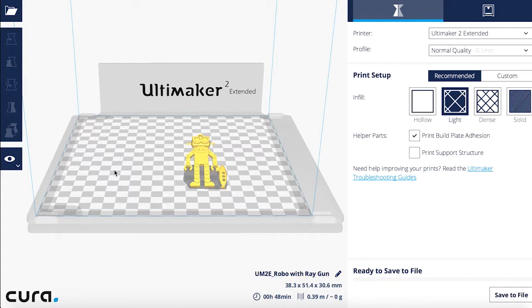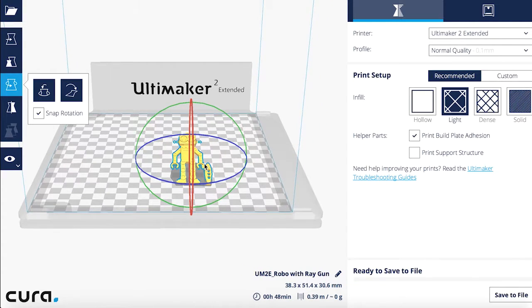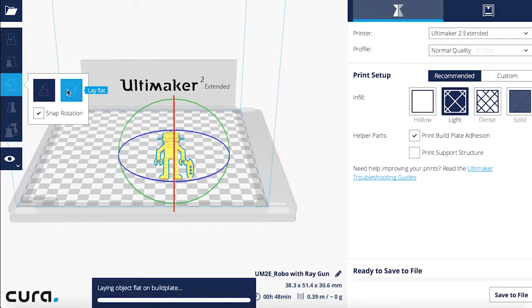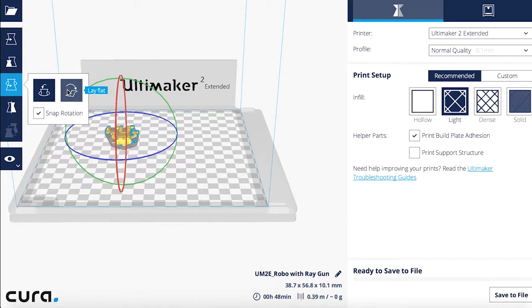Notice that directly below our measurements, next to the clock icon, is the estimated time to print. This number will differ with every change we make, with the exception usually of rotating or moving the model. One of the most useful options on the left panel is under the rotation tab called Lay Flat. For example, if your imported model is crooked, by selecting the model and clicking the Lay Flat button, Cura will automatically find the most efficient way to place your model to save printing time and material.